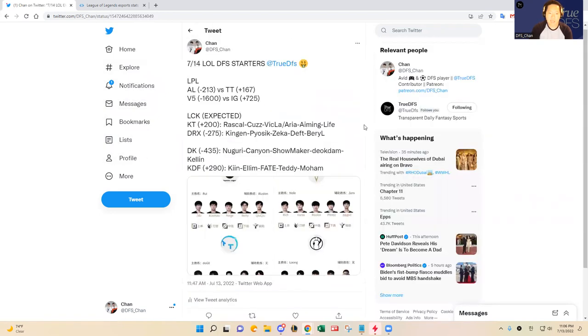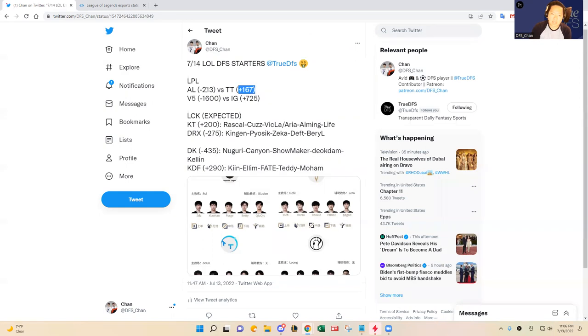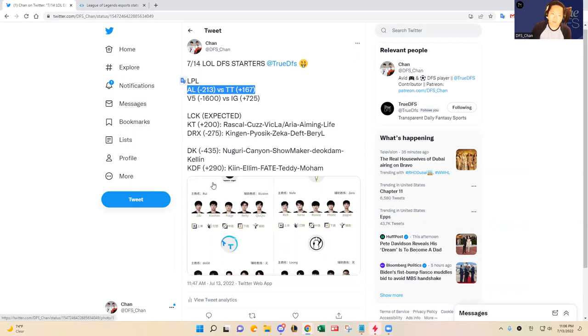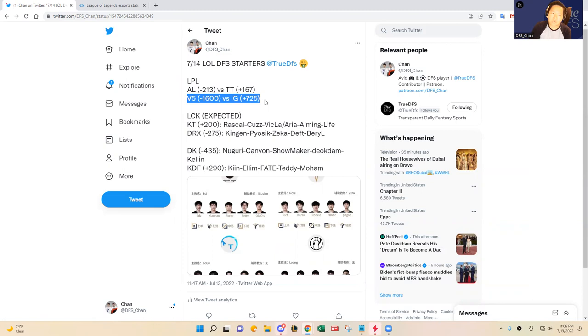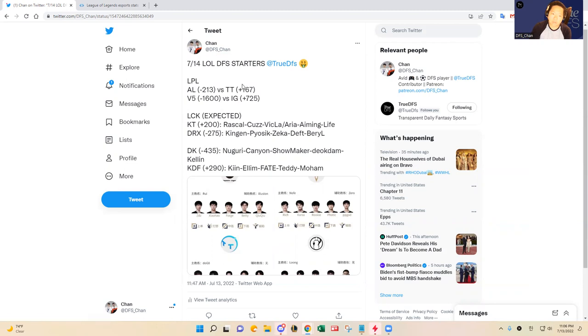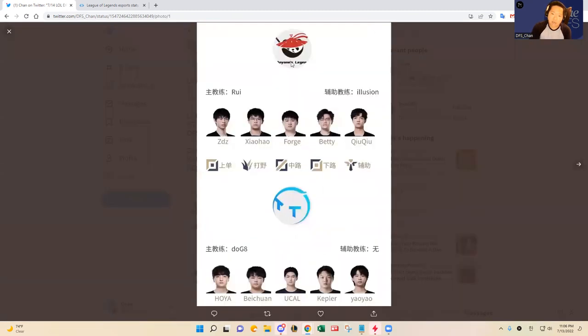Let's dive into today's slate. It is Anyone's Legend versus Thunder Talk. AL is at -213 and TT is an underdog at +167. I'll tell you why this is a coin flip match, pretty evenly matched in my opinion. The strengths and weaknesses are very similar for both teams. Victory Five is a huge favorite at -1600 over IG. For Anyone's Legend, the starters are the same five. Xiaohao, Betty, and Choch in the jungle and bottom lane have led them to success.